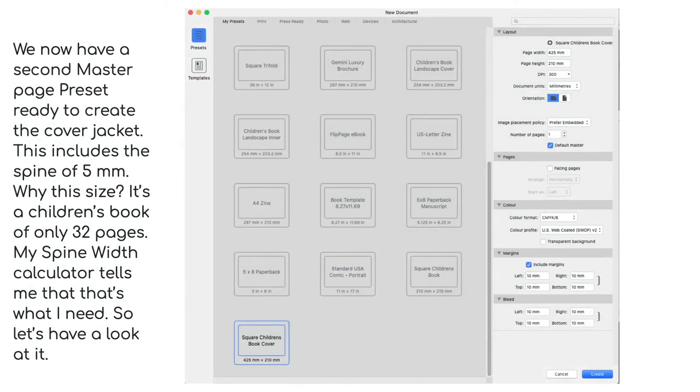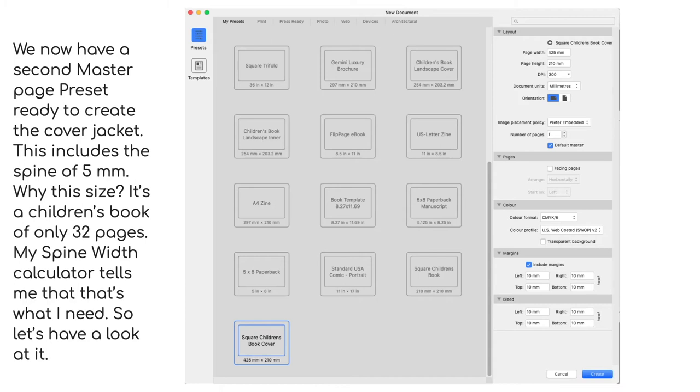Why this size? It's a children's book of only 32 pages—that's the front of the page and the back of the page. So there are actually only a small number of physical pages. Now my spine width calculator tells me that's what I need. You can find spine width calculators in many places on the internet.